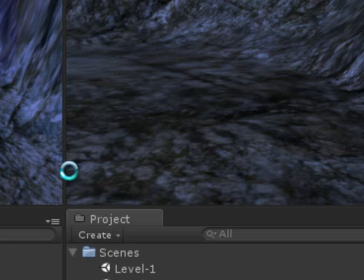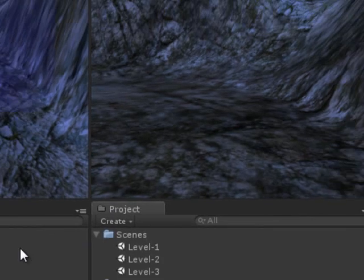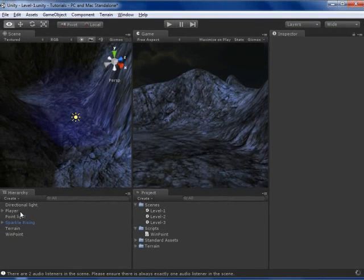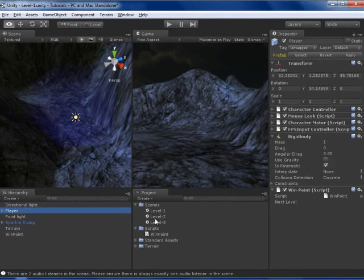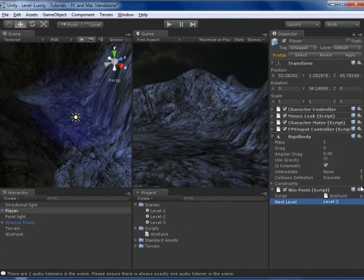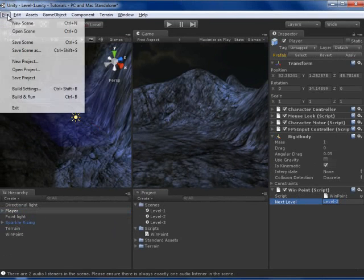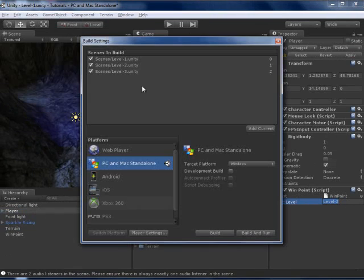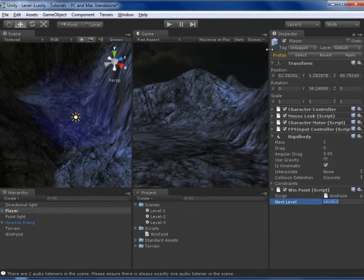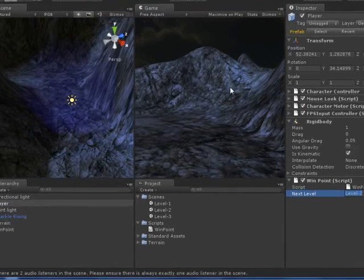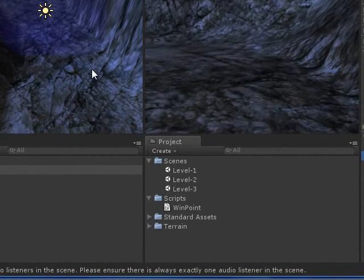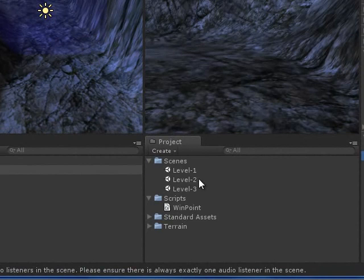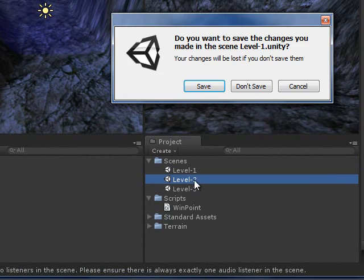Ctrl-S and go back to Unity, and on player our next level is Level 2. Make sure that it is in the scene in build. So we will switch to Level 2.